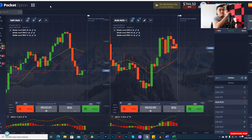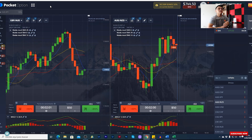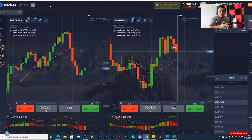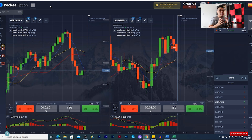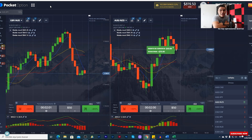Another difference: with IQ Option you don't have the option to deposit with Bitcoin, but with Pocket Option you can deposit using Bitcoin or other coins. Also, if you want to trade forex with either of these brokers you can, but I recommend another type of broker if you specifically want to trade forex.